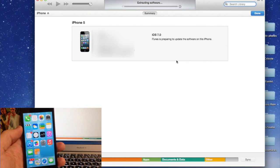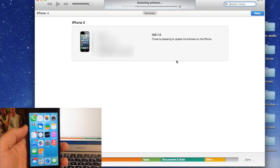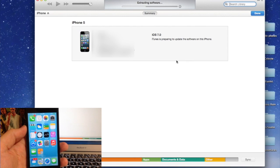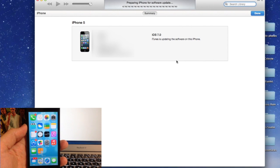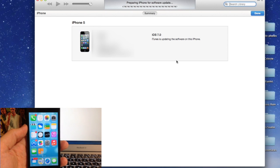Go ahead and click Update and I'm going to let this update in real time so you guys can know exactly how long it takes. While you're waiting, I'm going to play some Grand Theft Auto down here in the bottom right-hand corner so you guys can check it out. If you want to see more of that gameplay, just go to my gaming channel or click on the video right here.